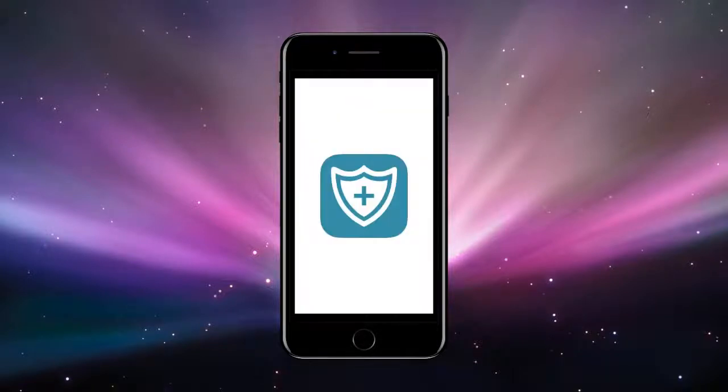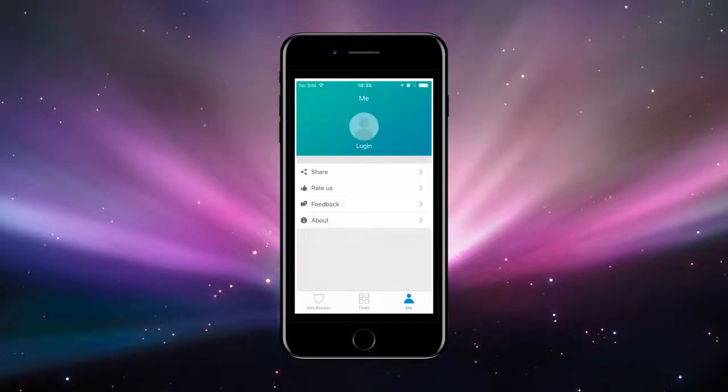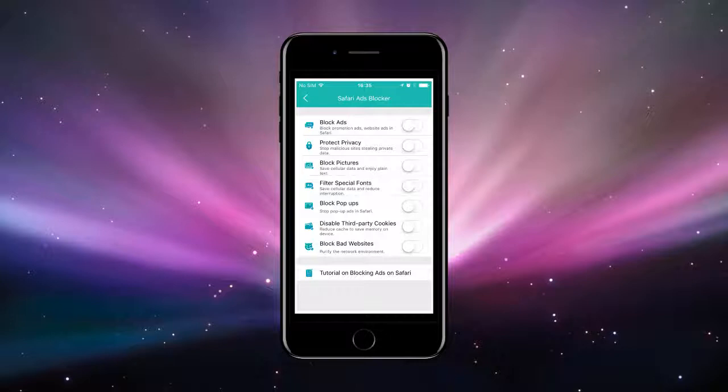iCareFone is one of the best ad blockers for iOS because with only one click you can smart block ads from games, apps and even your browser whether that is Safari, Chrome, Firefox or Opera.